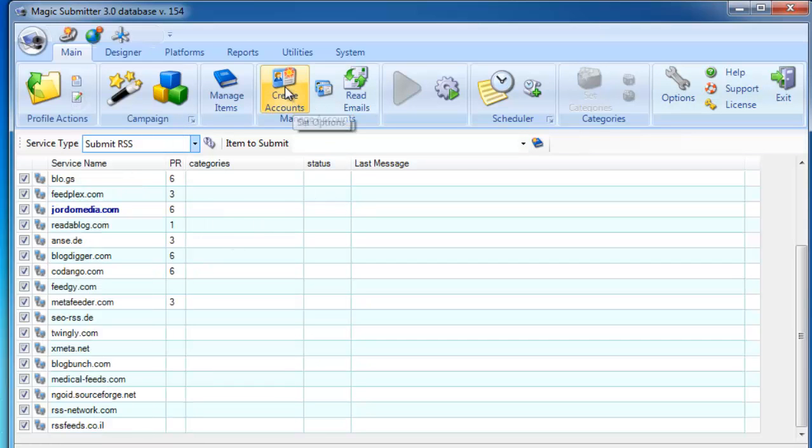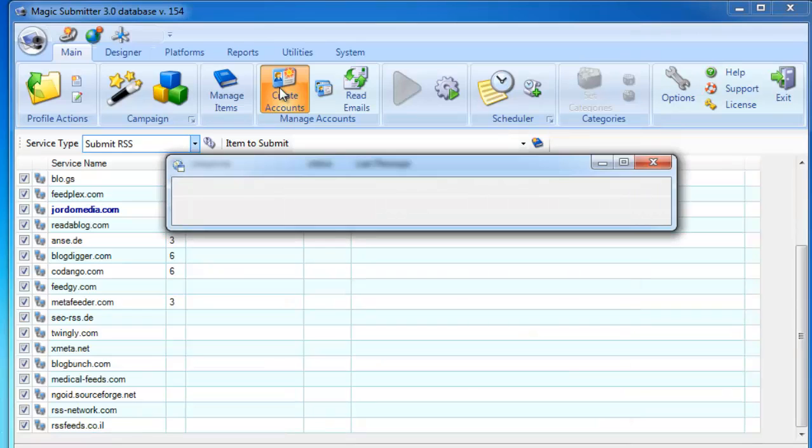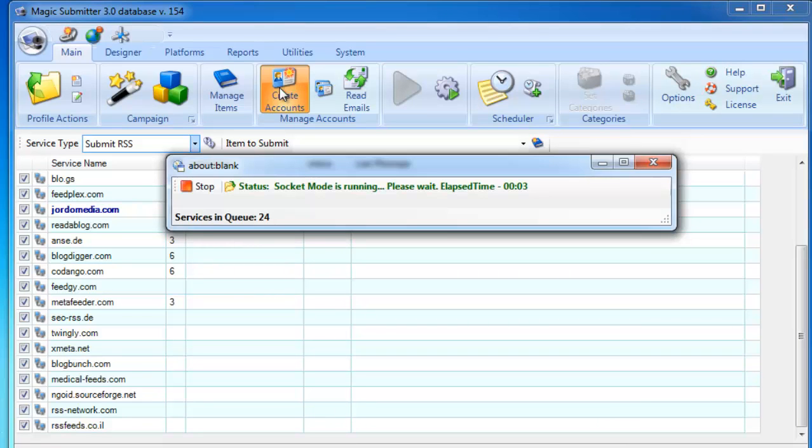Then click this button, Create Accounts. And Magic Submitter will do the heavy work for you in registering accounts to many of these websites. It may take a few minutes, so let's just wait for a while.